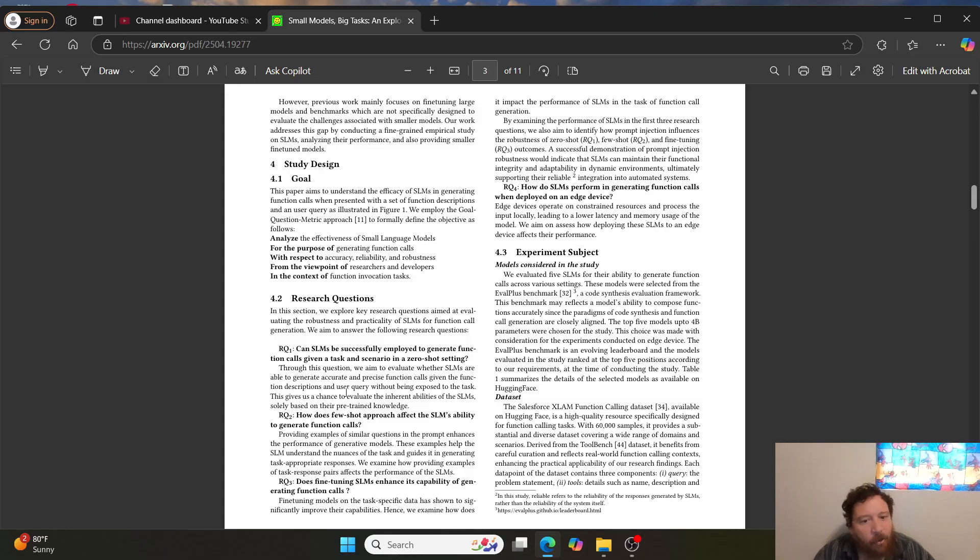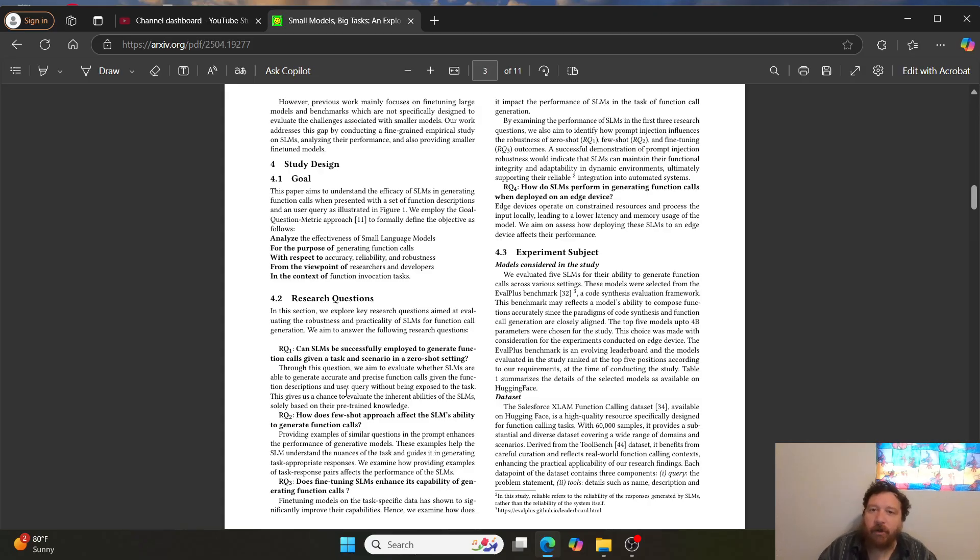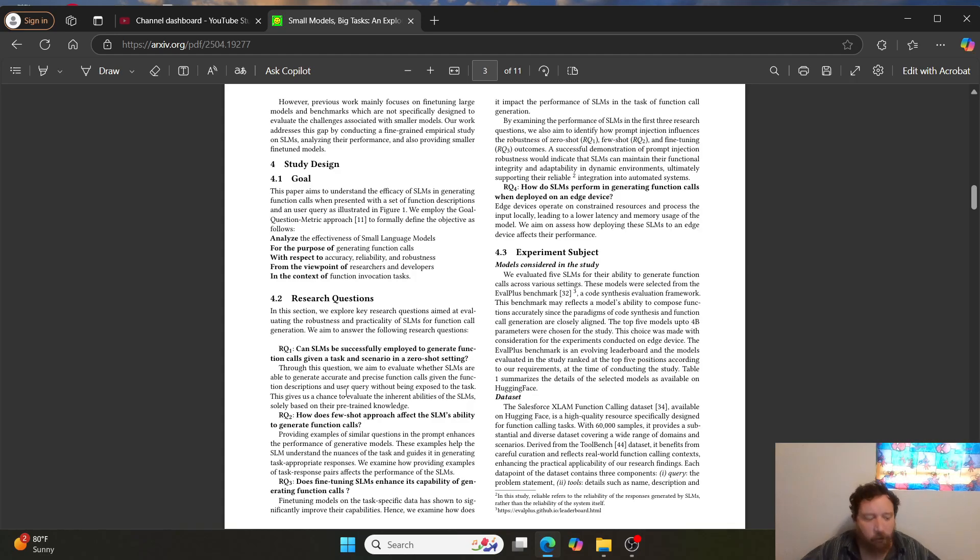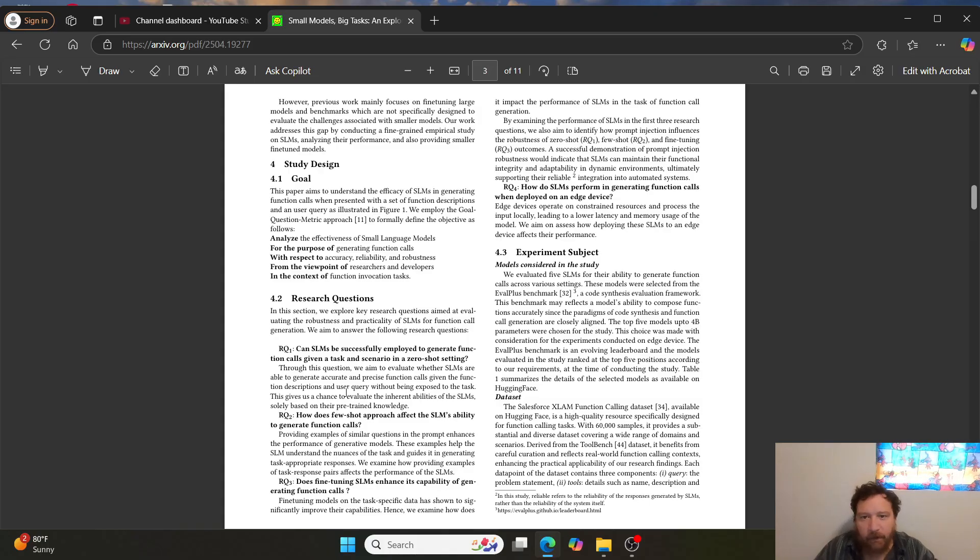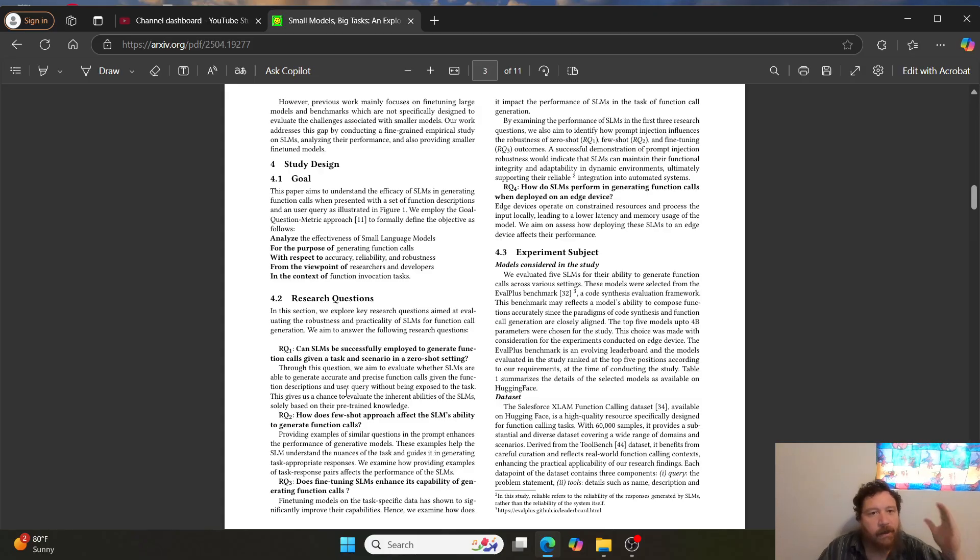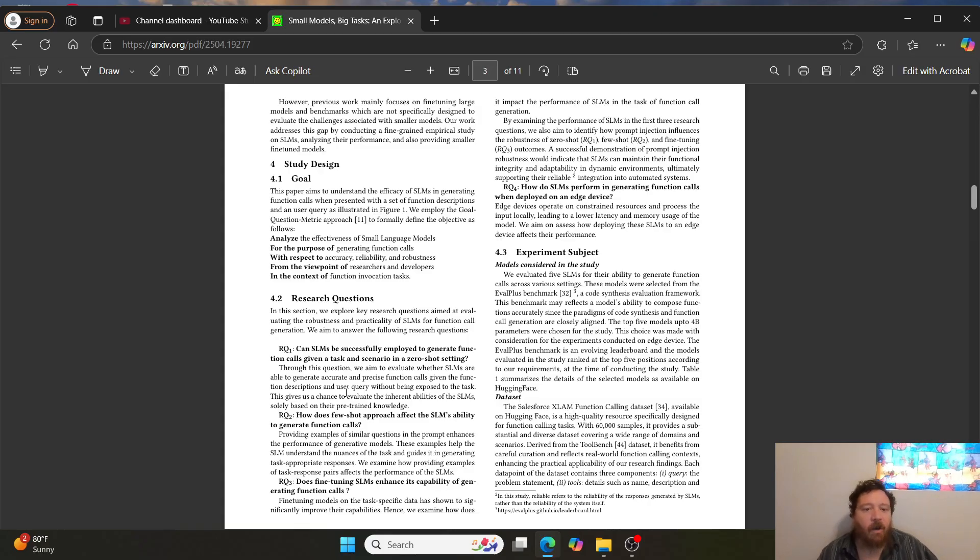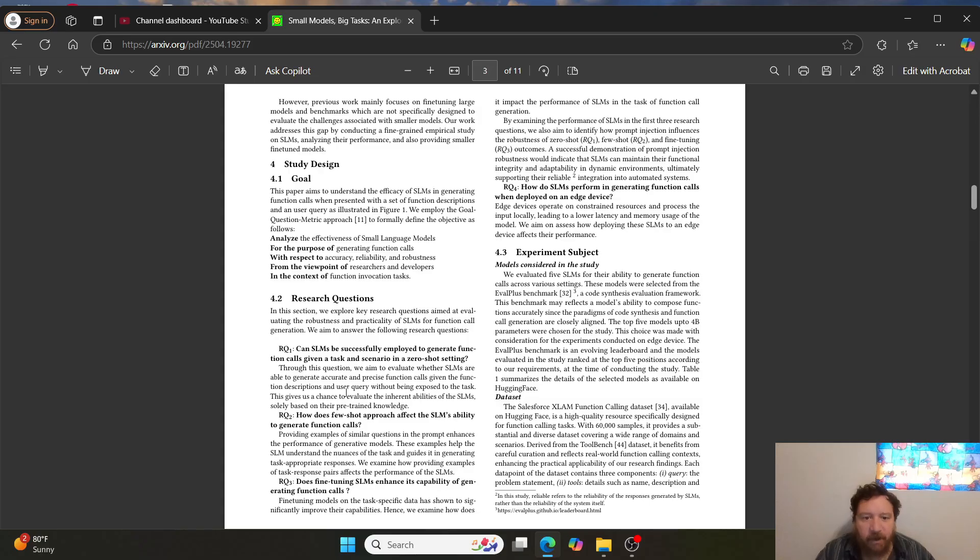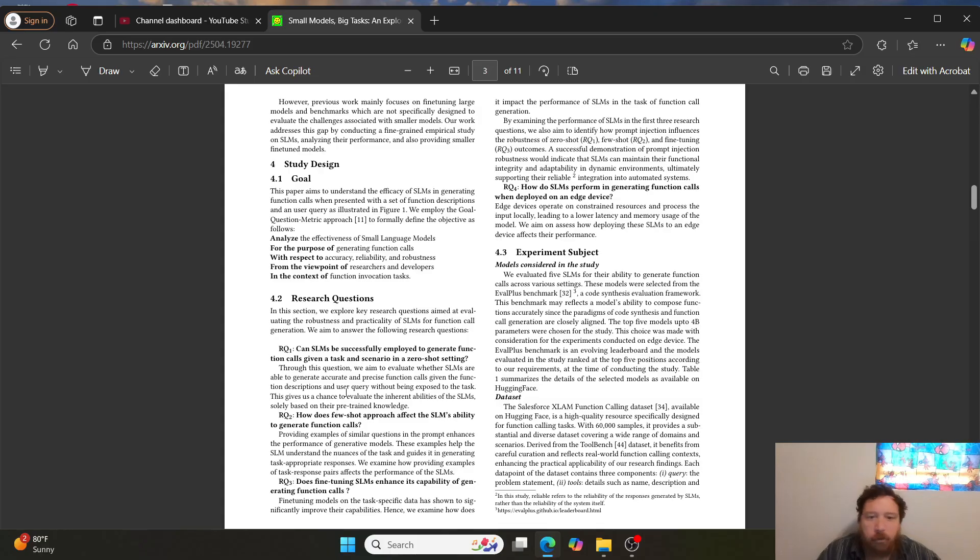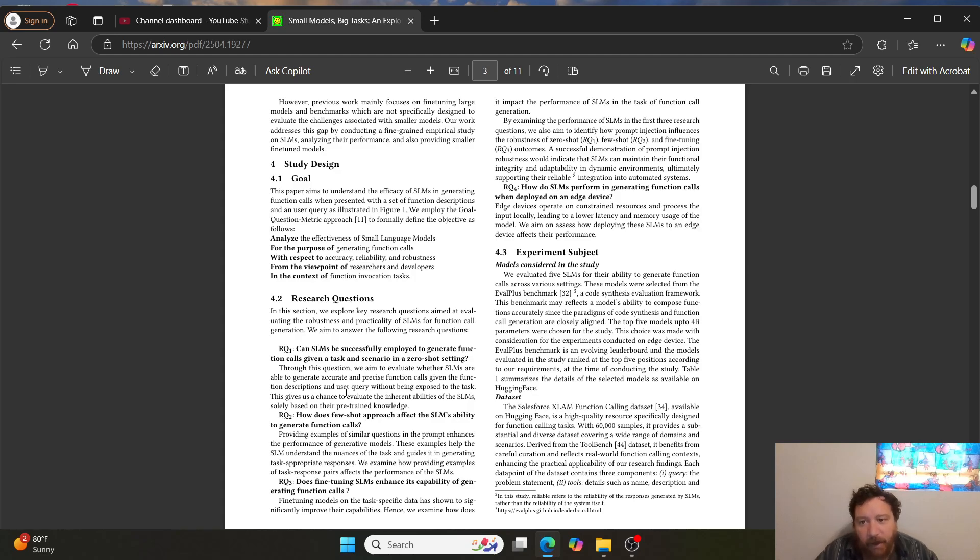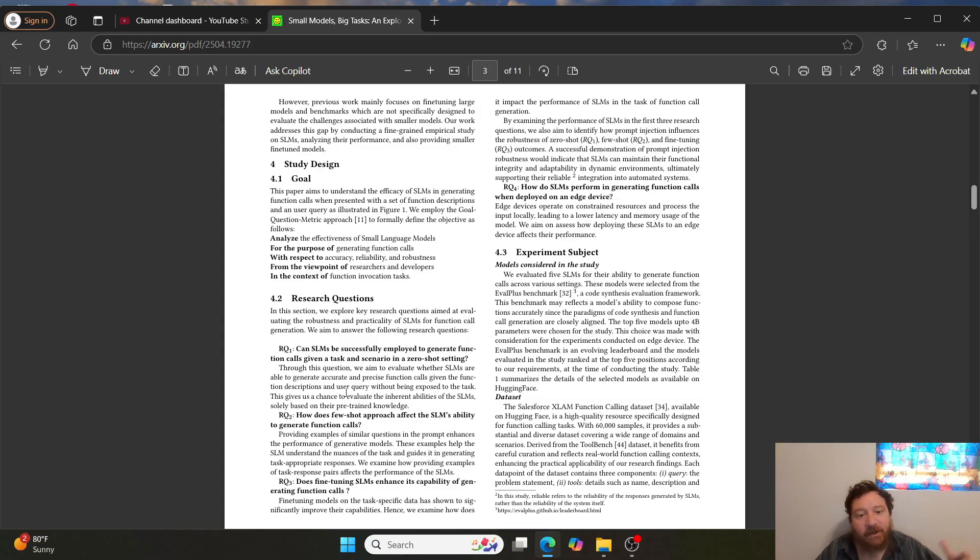Second question: how does few shot approaches affect the SLM's ability to generate function calls? So that first concept and that first question that I brought up is just taking it off the shelf. So Llama, small LLM, et cetera. And then we're just literally just taking it and plugging it in. We're not doing anything else to it. Can it successfully perform a function call in that instance? Question number two is, we're taking it off the shelf and then we're giving it a few generally prompt based examples. So let's say that we want it to perform a function call to execute a website function. We want it to go to a website. And so we would give it a few examples of, here's examples of the website function and how you should execute it. And so there's a distinct difference then between RQ1 and RQ2 in this instance.